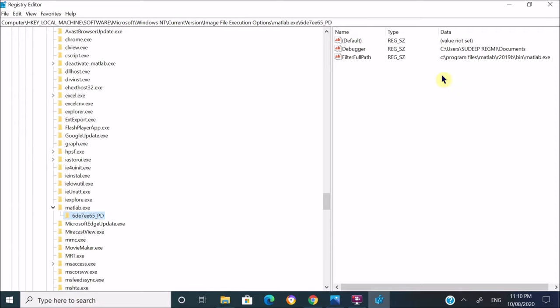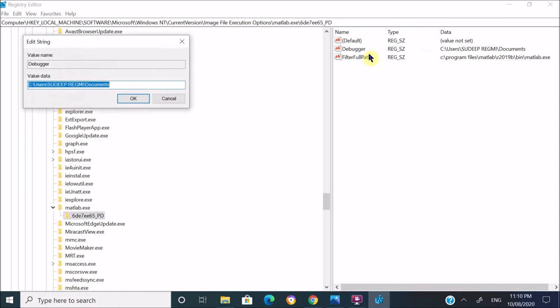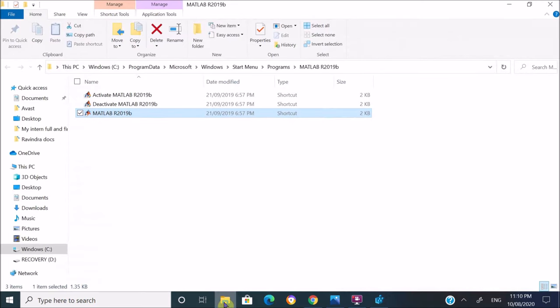From these options, let's go to Debugger and right-click and select Modify. From this menu, just clear all the words under Value Data option and press OK. That's it, you have fixed your problem.